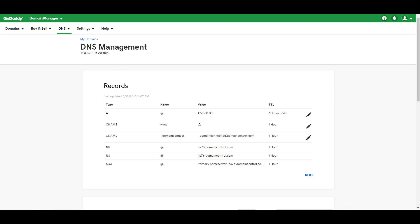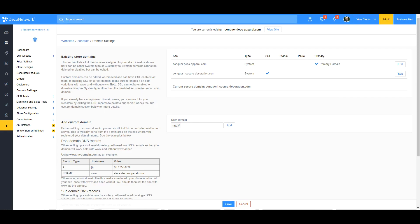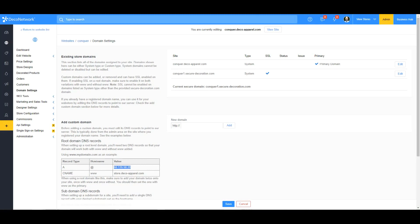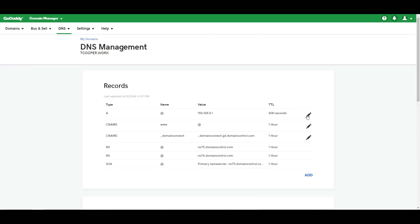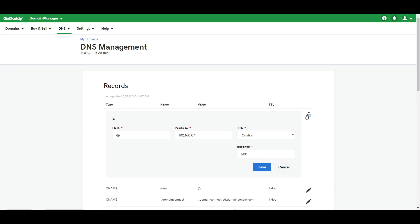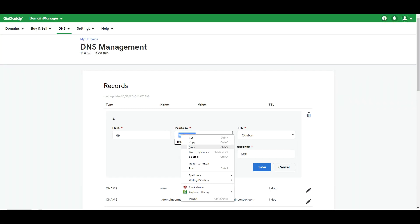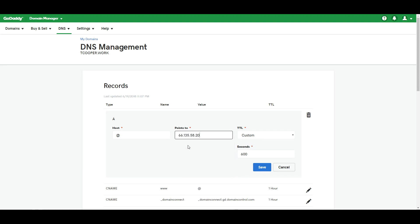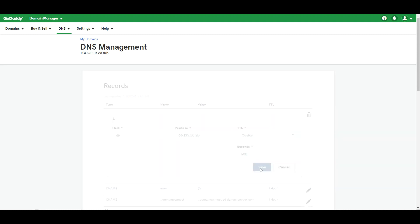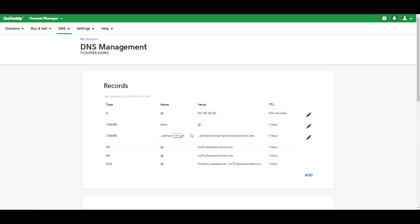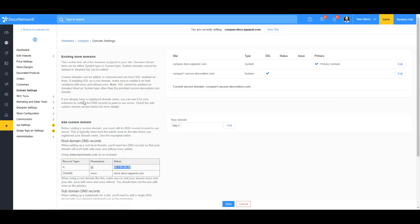I'm going to change that first, so let me go back to my other tab. I'll highlight the IP address and copy it, then go back to GoDaddy and edit that field — highlight it and paste right over it, then save.